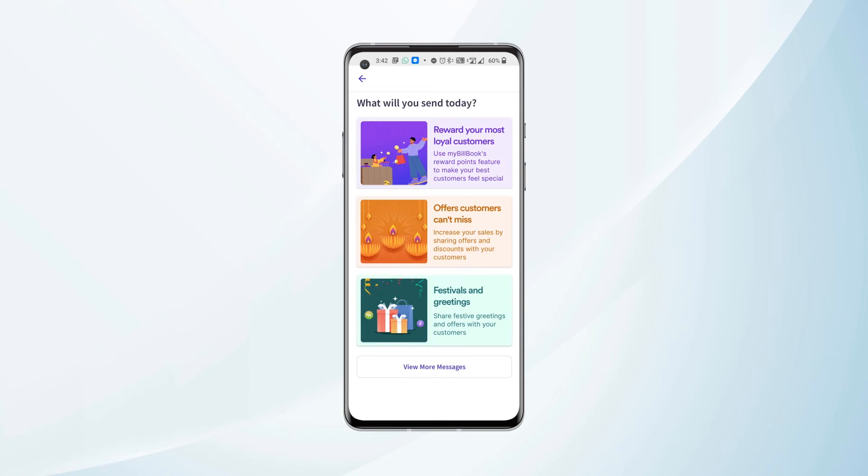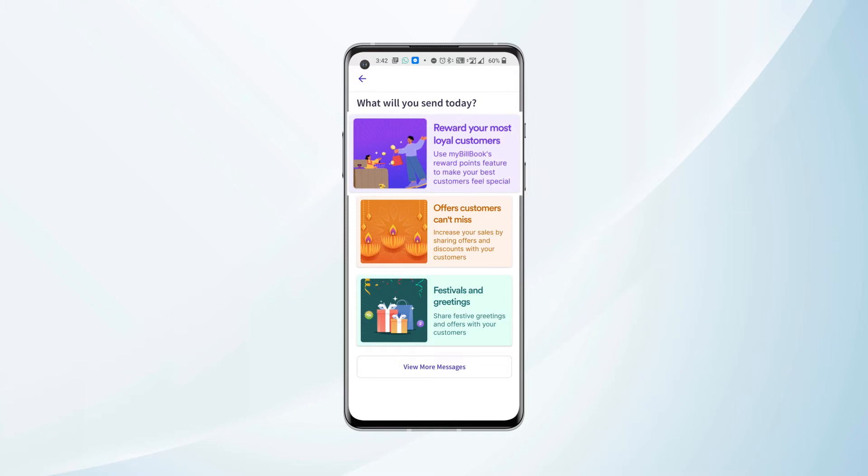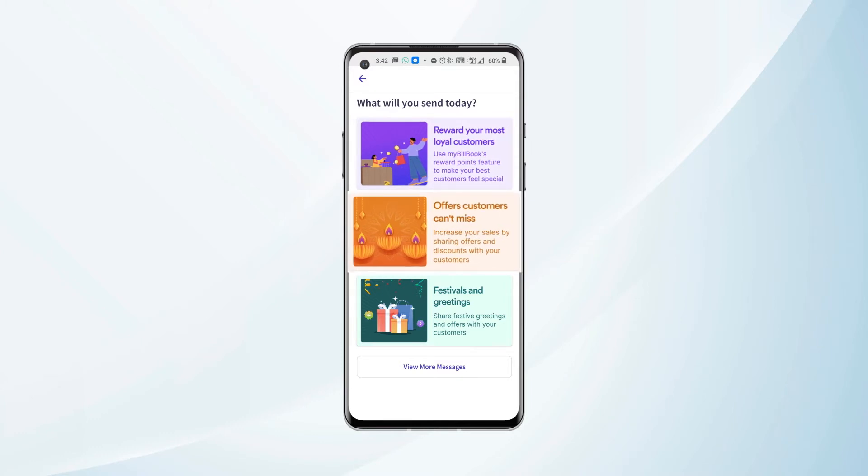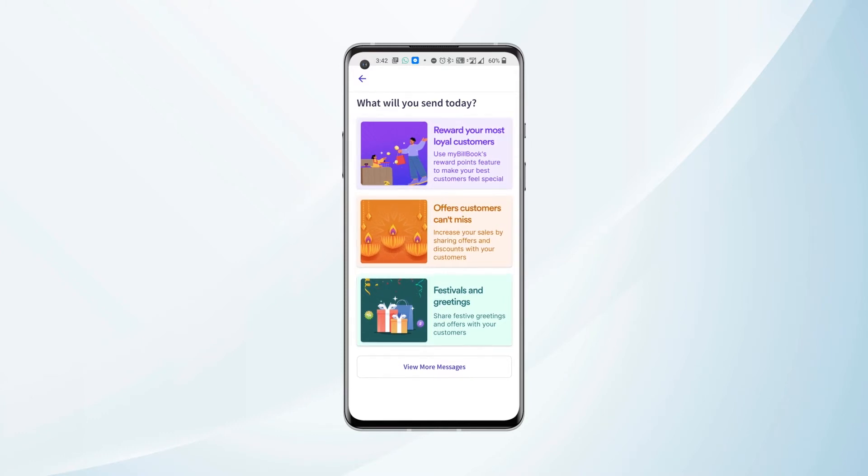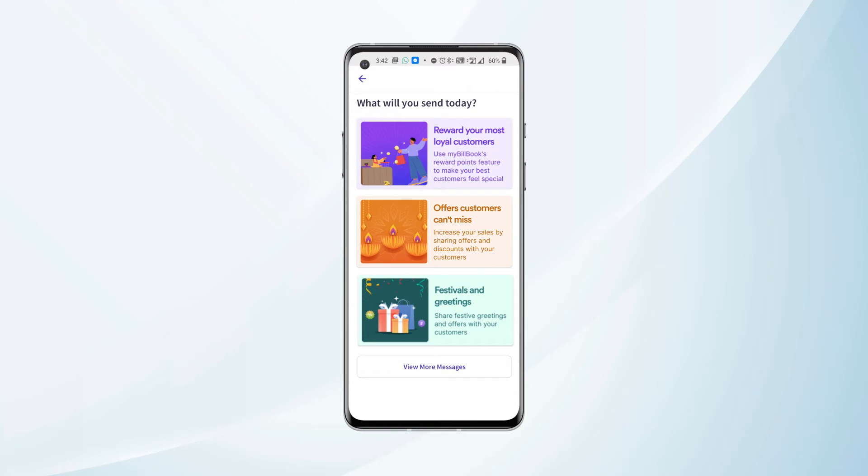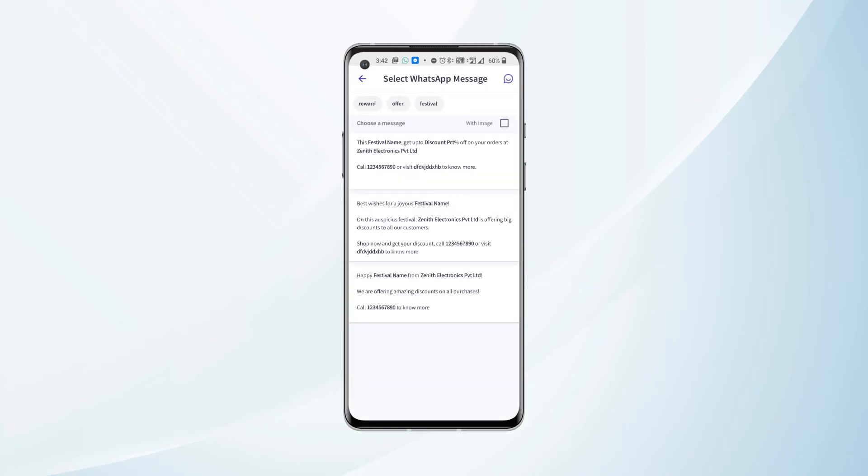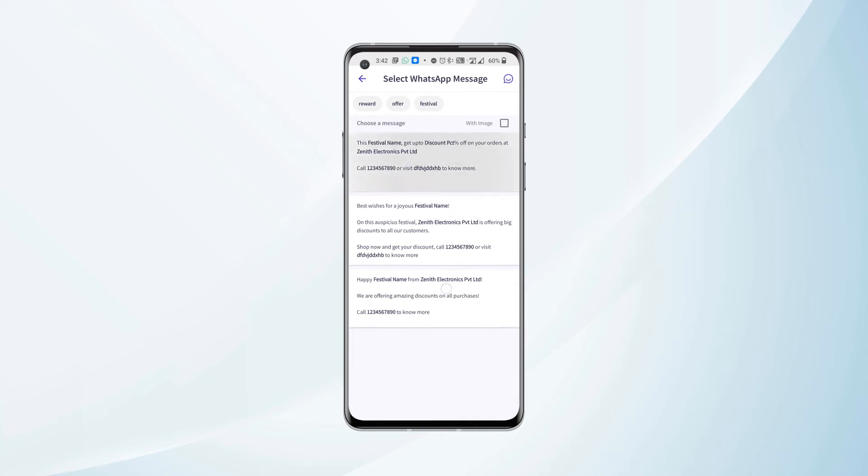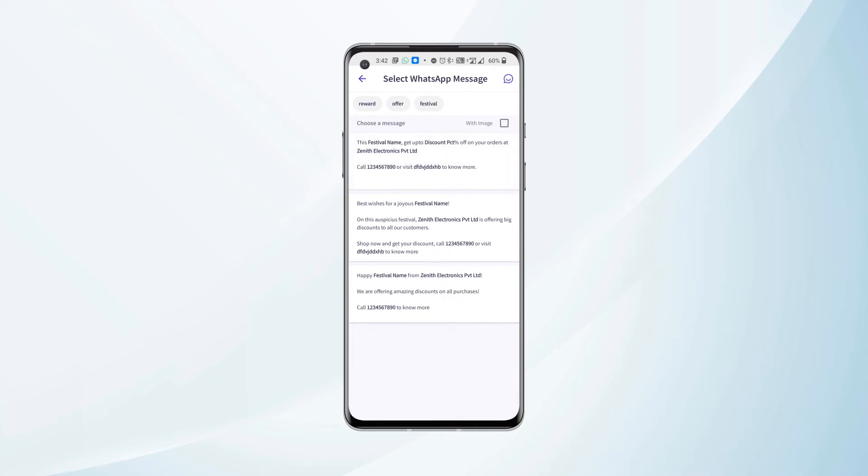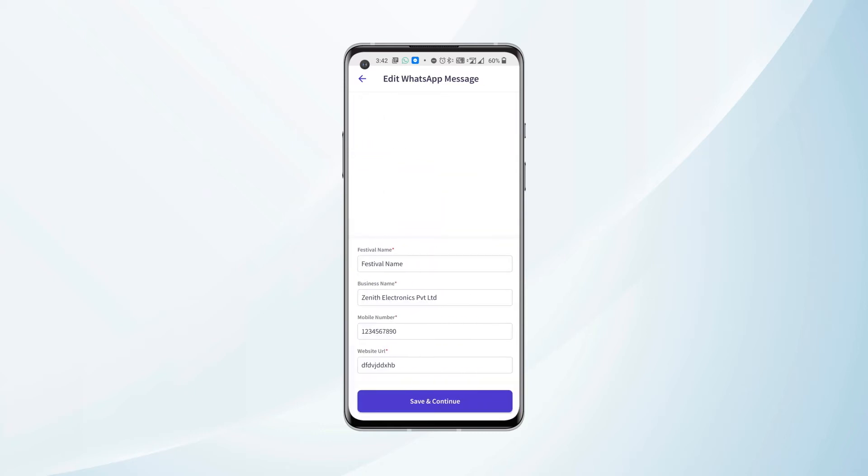Then we need to select one of these templates that says 'Reward your most loyal customers,' 'Offers customers can't miss,' and 'Festivals and greetings.' We can select any one of these, and then we will be seeing some templates available here. We can select any one of the templates as per our choice.